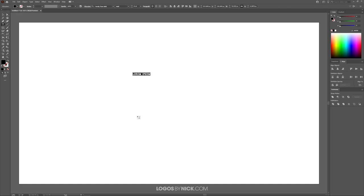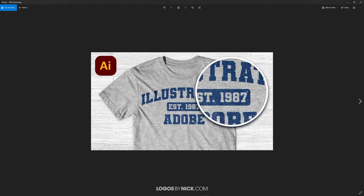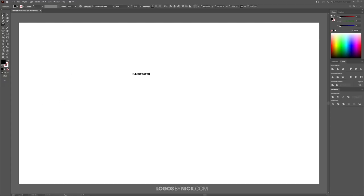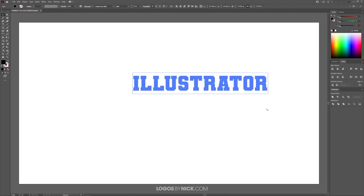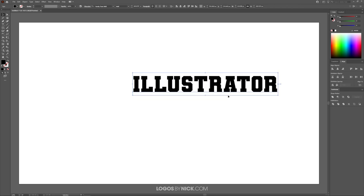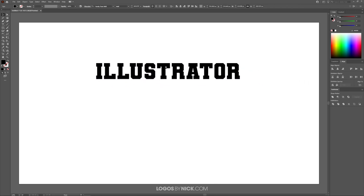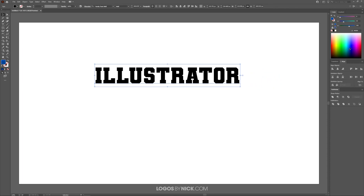For demonstration purposes I'm going to type "Illustrator" here as the top line of text — the text that will arch over the top. I'll grab the select tool and make it bigger, holding Shift to lock the proportions. I want to make this a different color — I'm going to make it a dark shade of blue, something like a navy blue.